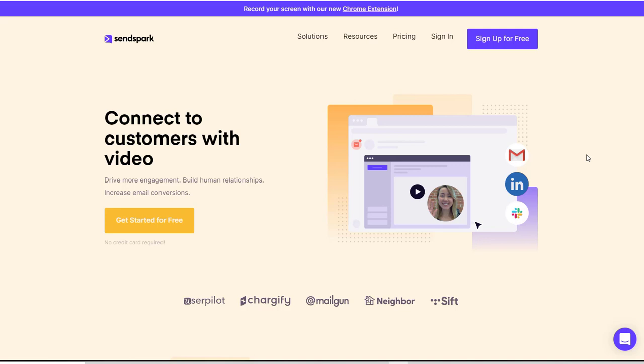Hey guys, Richard here. So in this review I want to talk to you about SendSpark. Now SendSpark is a communication software that I use pretty much every day these days and I wanted to share it with you because I like to share the types of tools that I'm using within my own business that I think will benefit you.